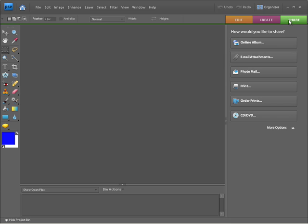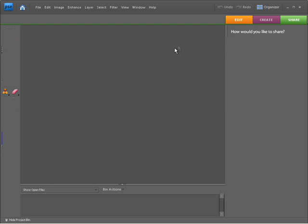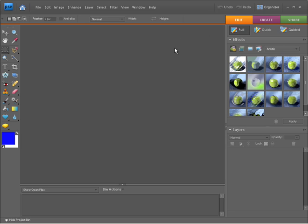From the share tab here, we can create online albums, attach any work to an email, and produce nice HTML emails. We can also print our files and order them online as prints as well. So this is the editor workspace, and this is where you'll need to come if you want to actually edit any of your photos.